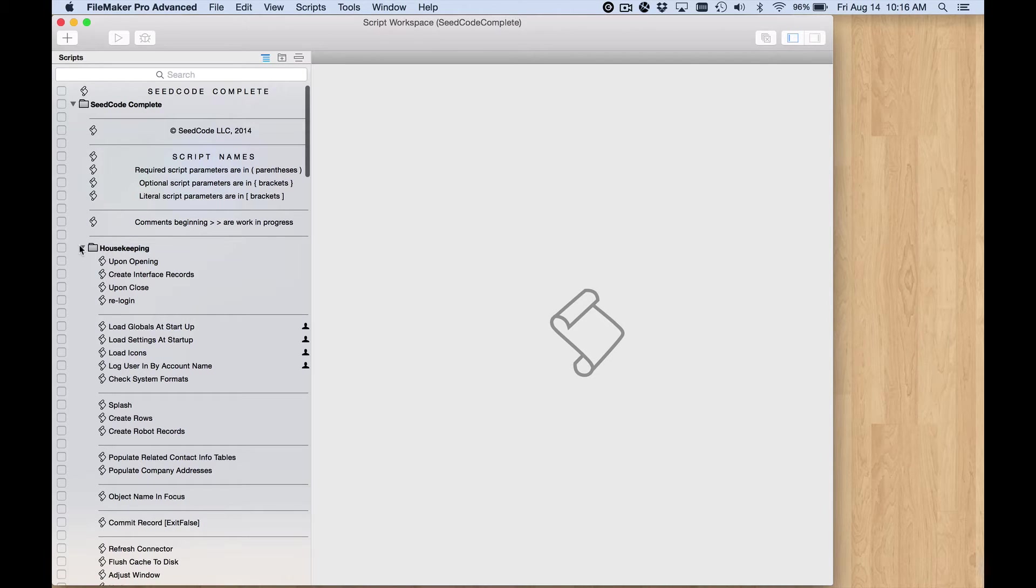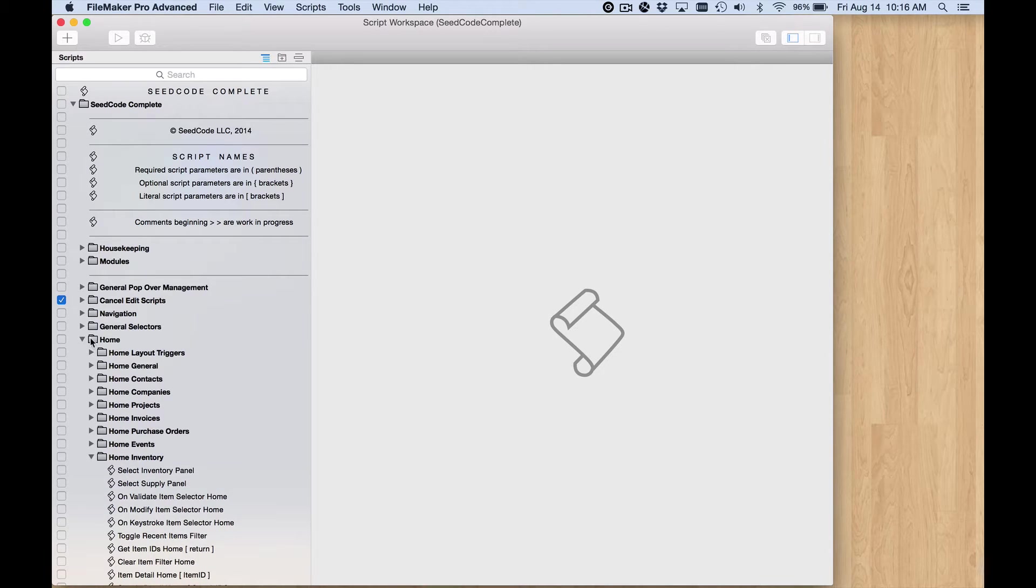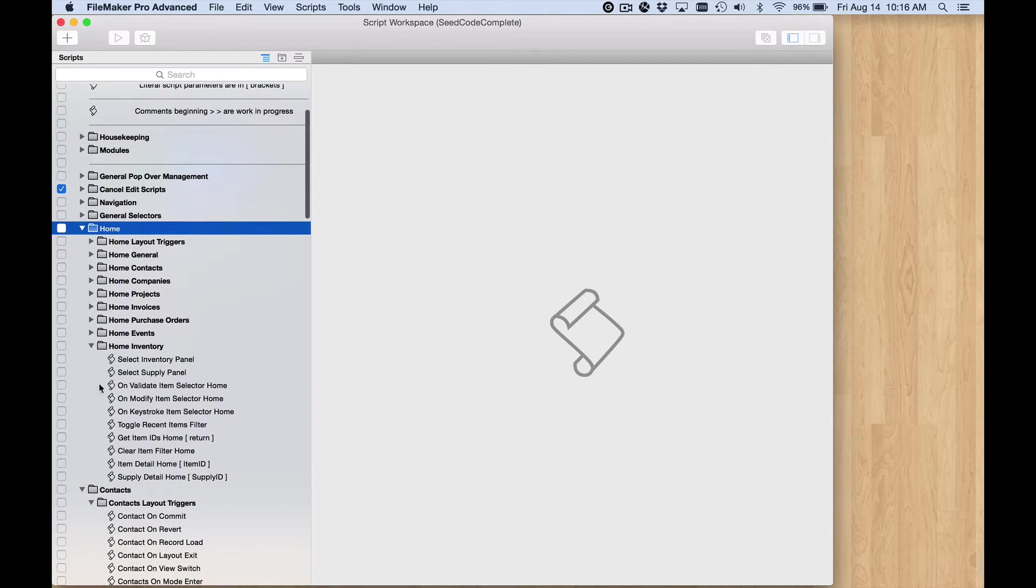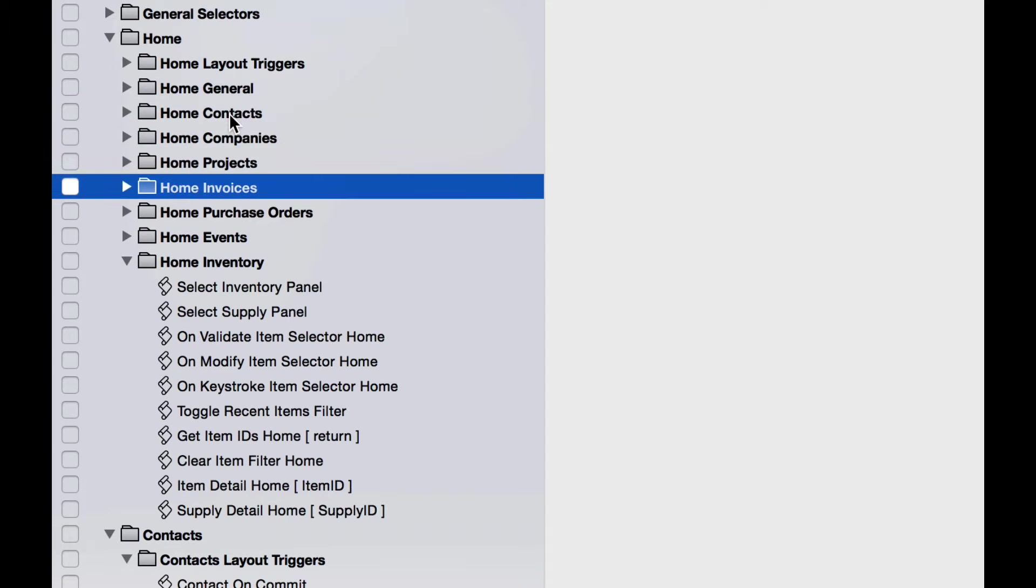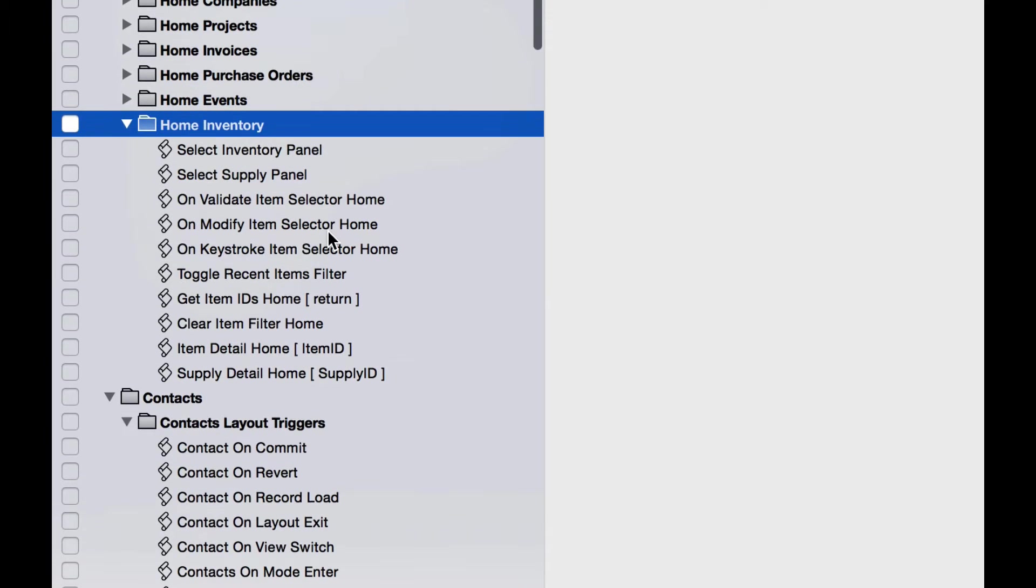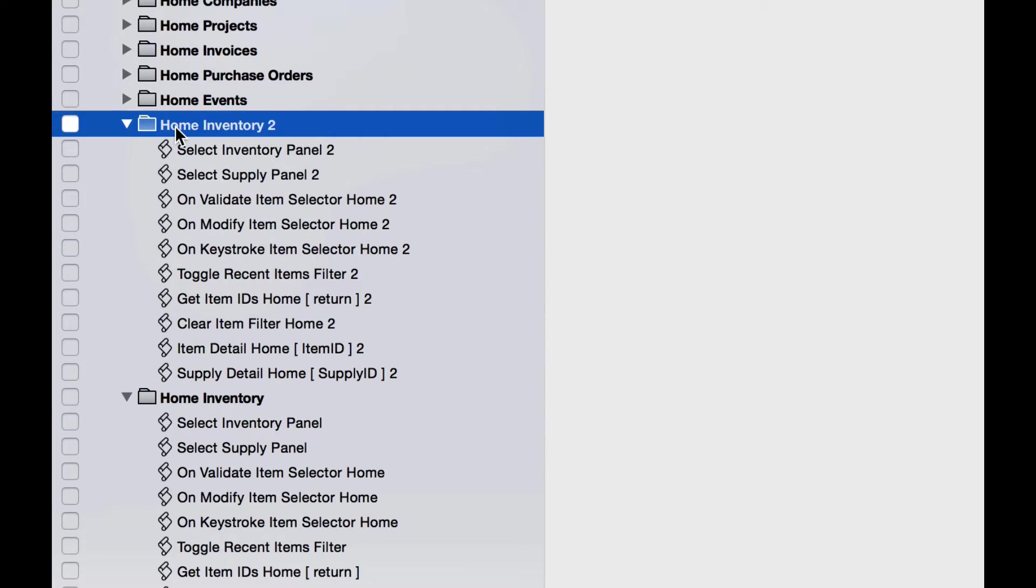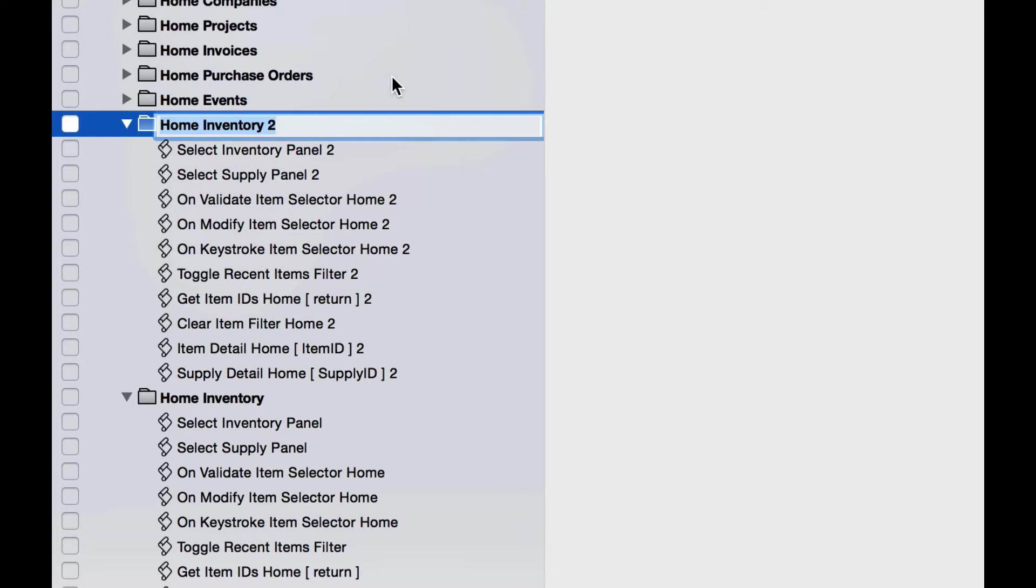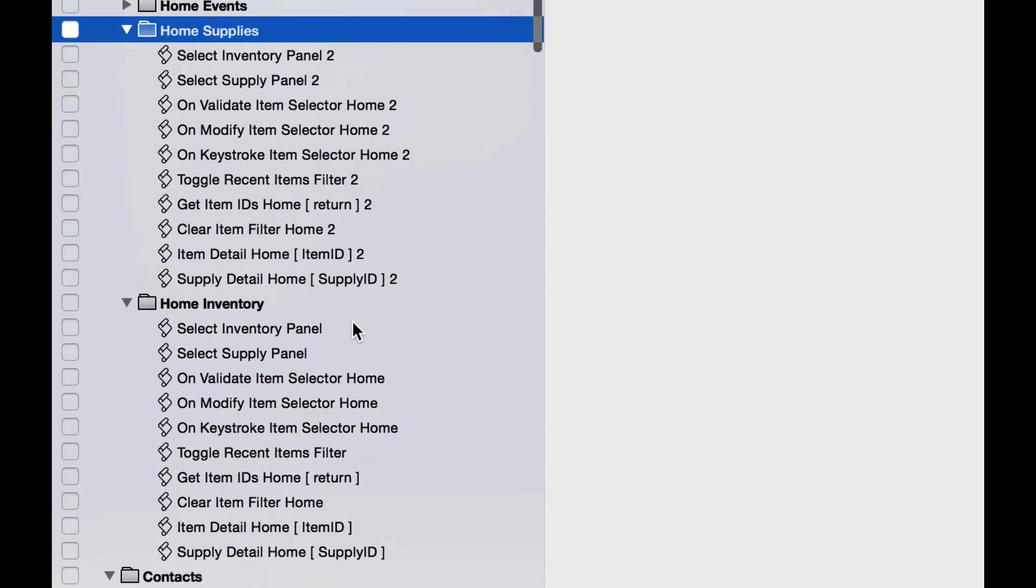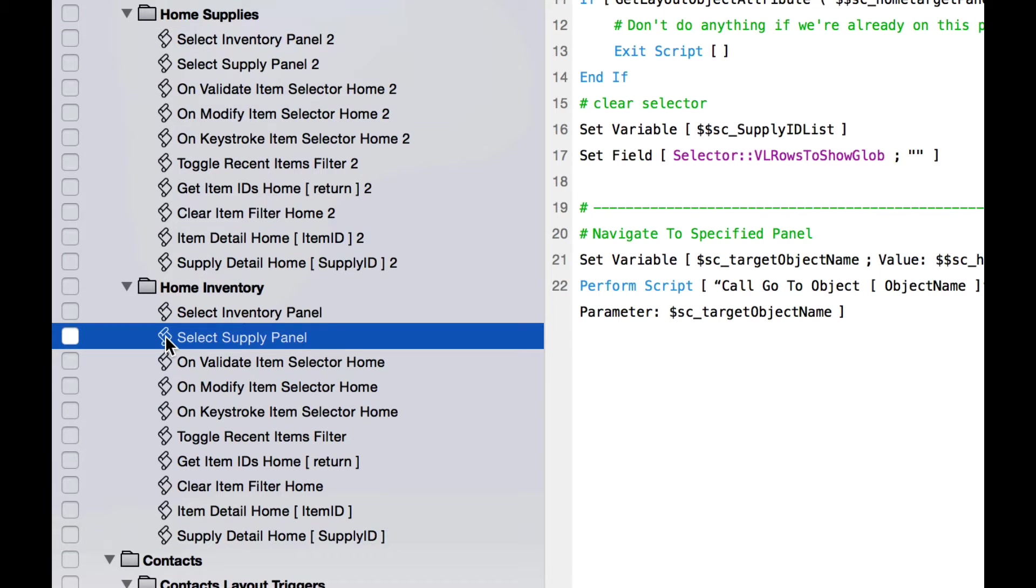Let's go into scripts now and look at the home scripts folder. In that home scripts folder we have a subfolder for each module - contacts, companies, projects, and so forth. Inventory, also known as items, is the one that we are essentially duplicating. So I'm going to copy that folder and paste my copy right up there. I'm going to rename the folder and eventually I'll rename each of these scripts, but I'll pause the video for that.